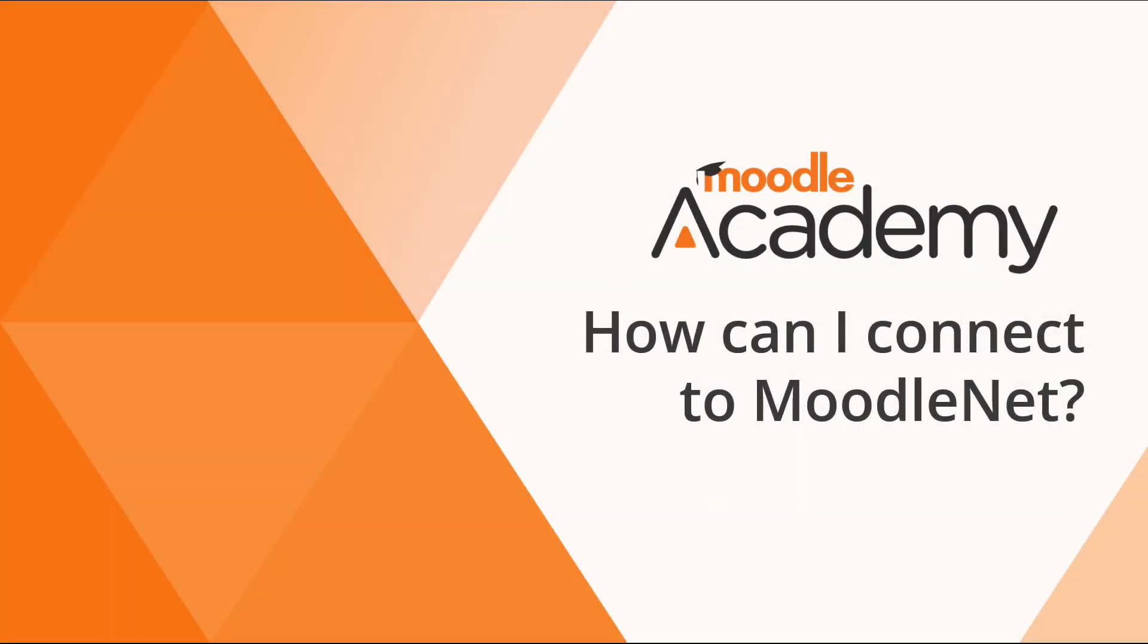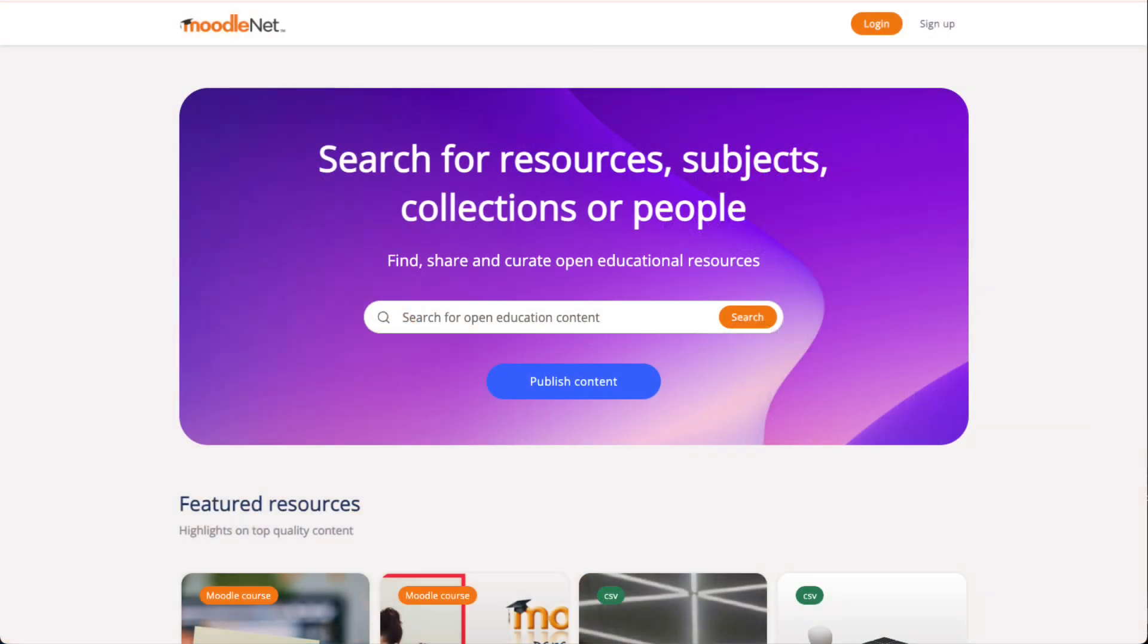How can I connect to MoodleNet? MoodleNet is our site to find, share and curate open educational resources.